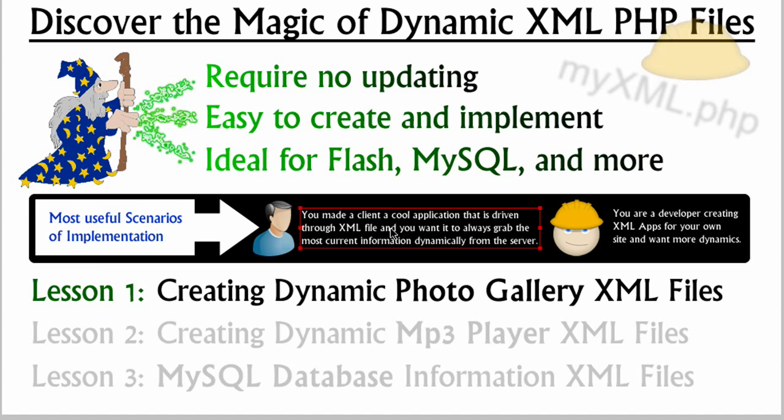Hey, what's up everybody? It's your boy Adam here. In this lesson, we're going to discover the magic of dynamic XML PHP files.